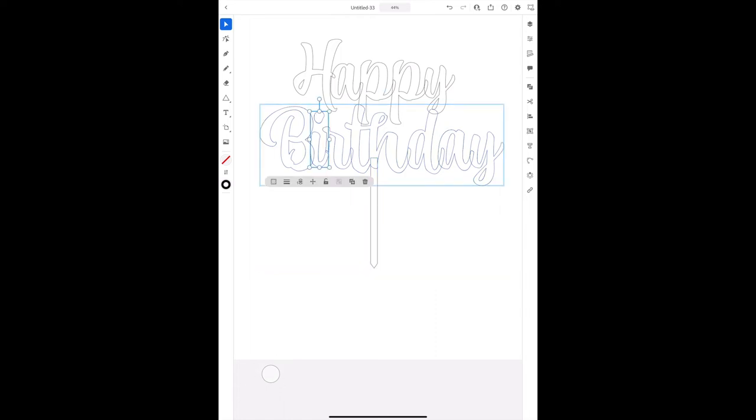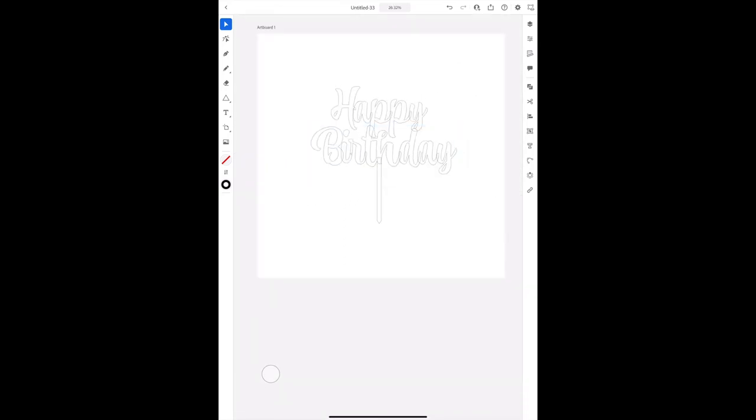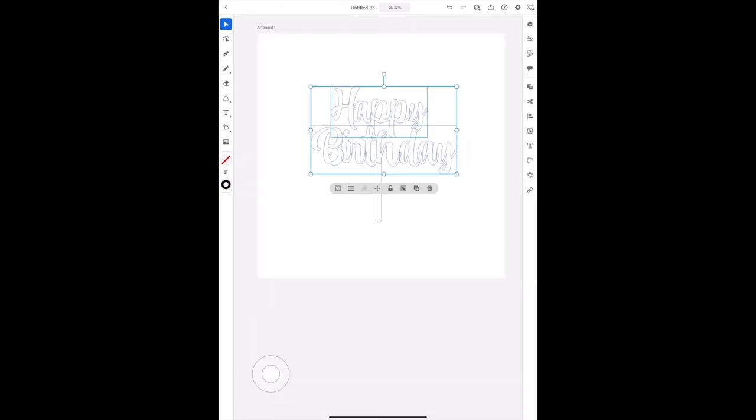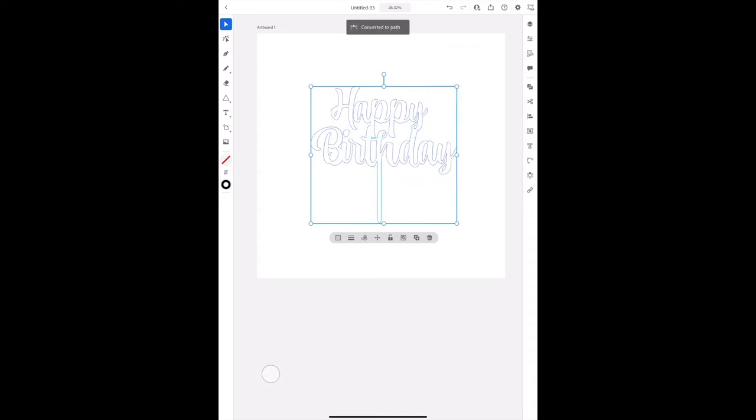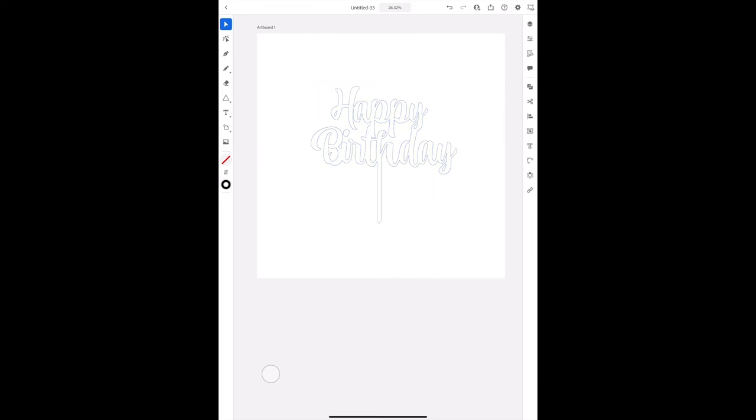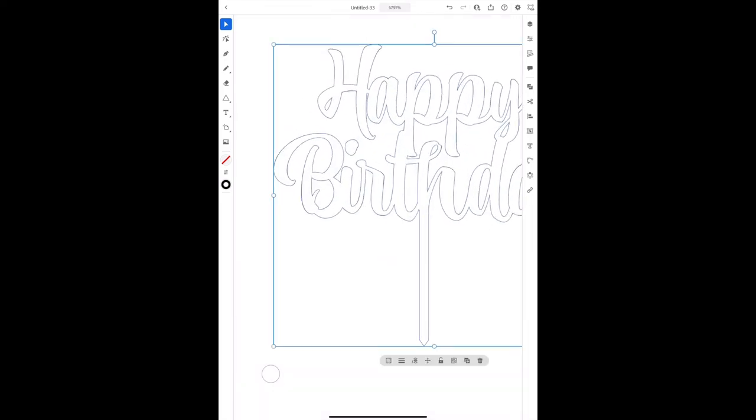And then you're going to have to make sure that all these lines that are inside of each other are gone. So how you do that is you highlight everything and then you go into combine all and then convert to path. And now you see that all the lines are deleted inside. Beautiful.